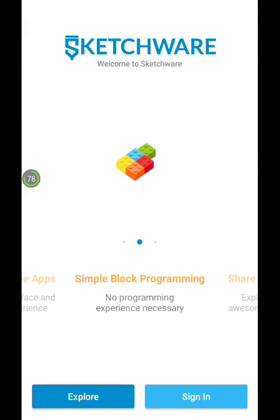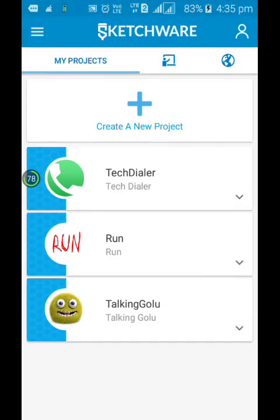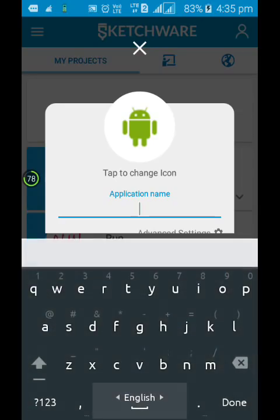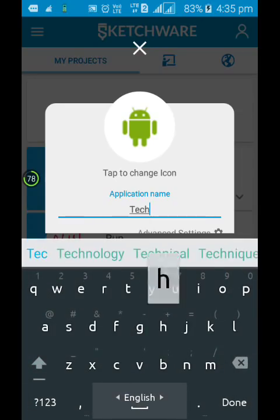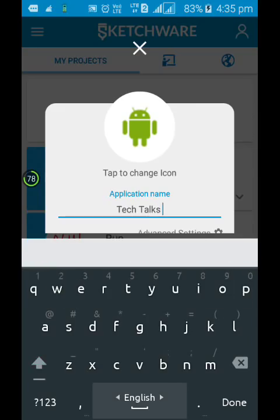So now you need to click on this Explore. Create new project. Let us give it a name. TechTalks.